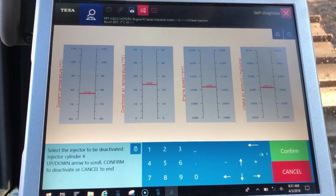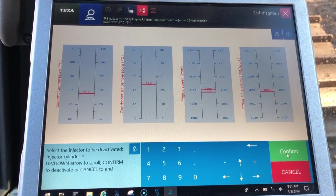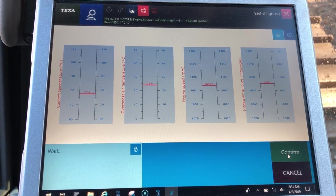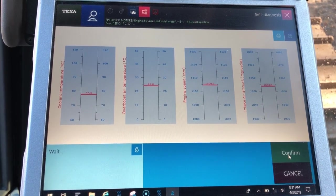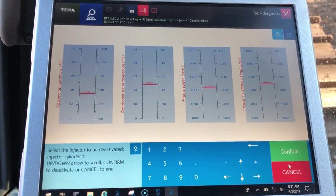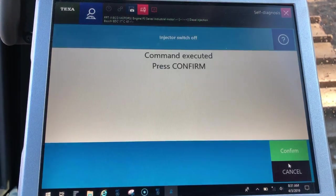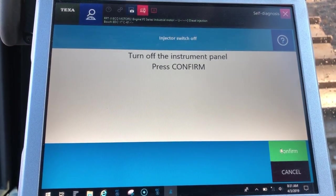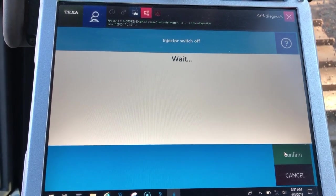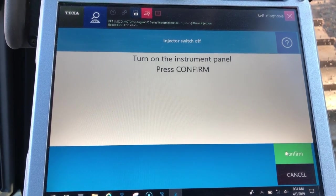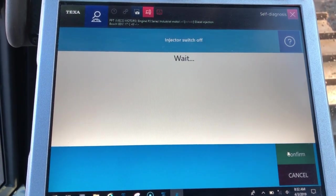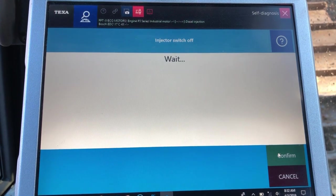We'll come back and do one more cylinder here for you as well, so you guys can listen. Once it comes back online, we will click the cancel button and confirm again. It will ask us to cut the key off — of course we're not going to do that, we're just going to confirm on through.